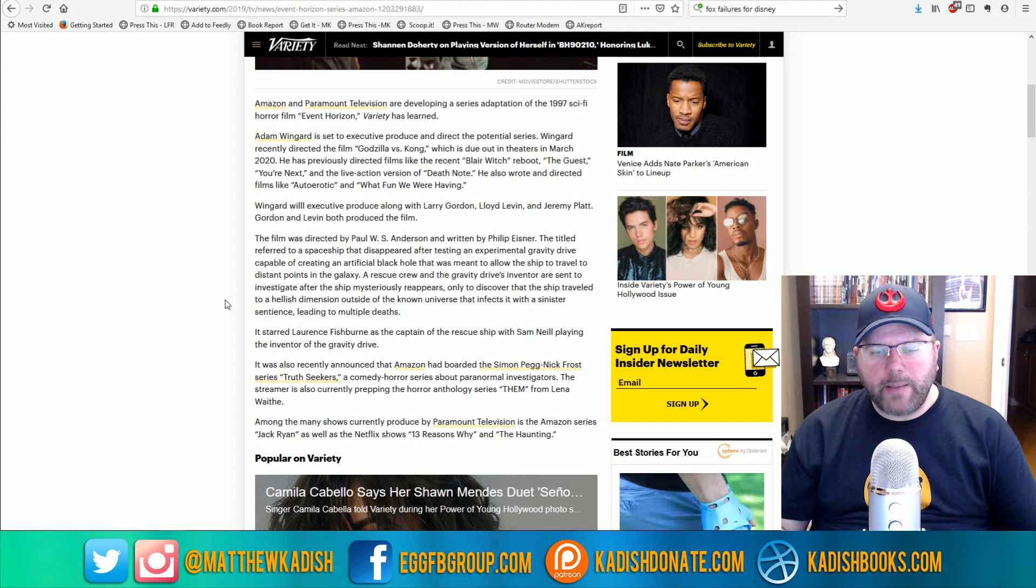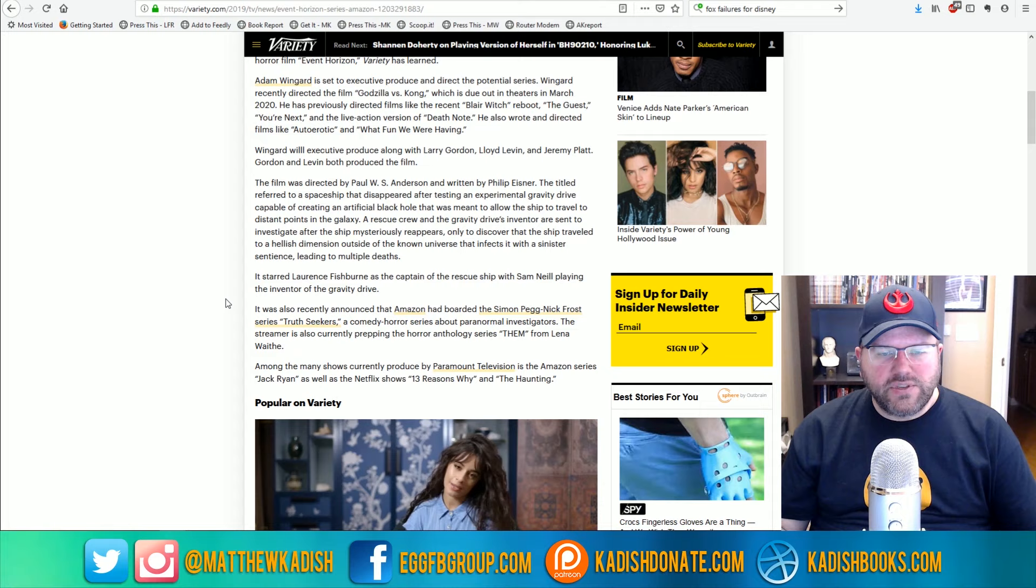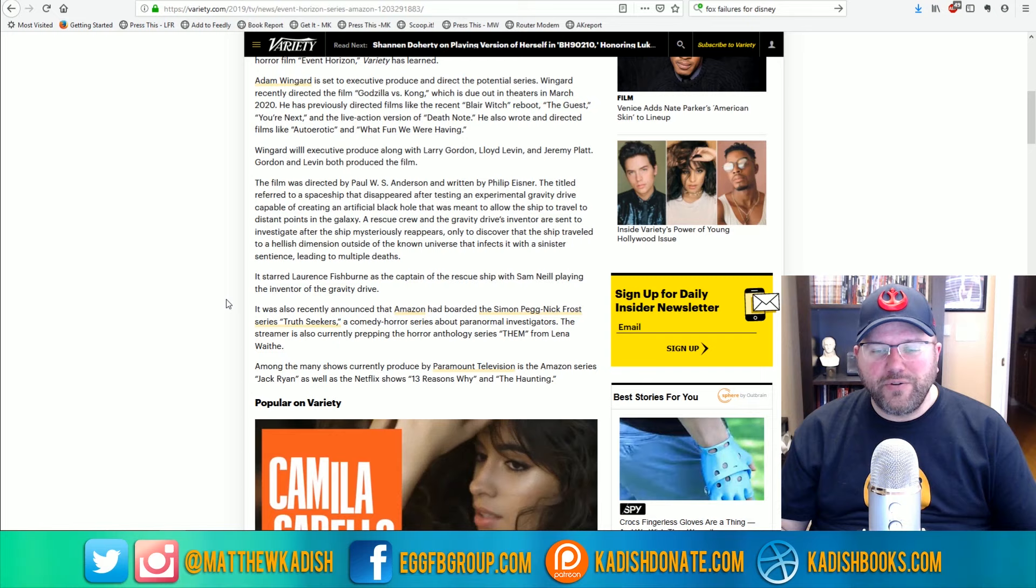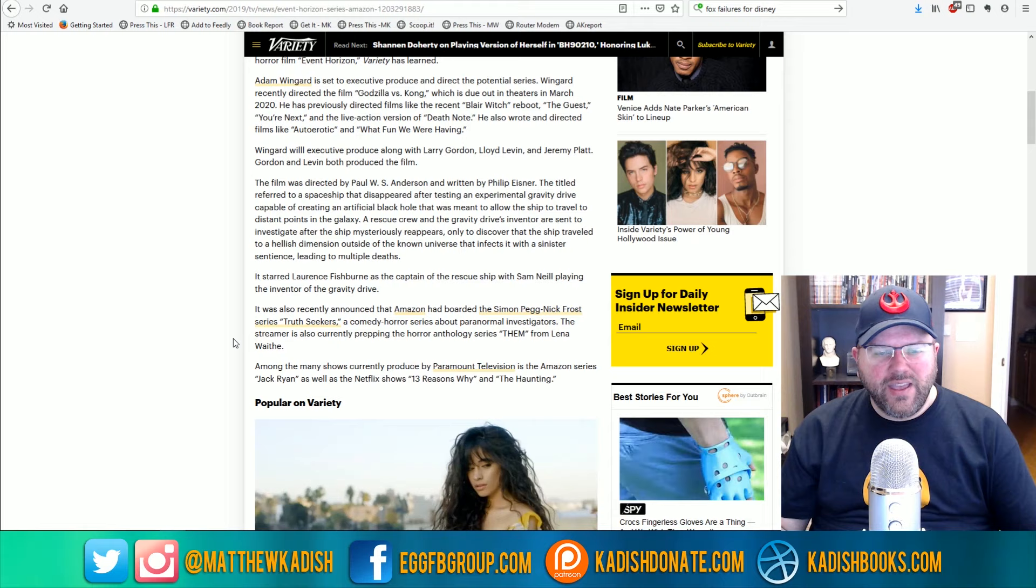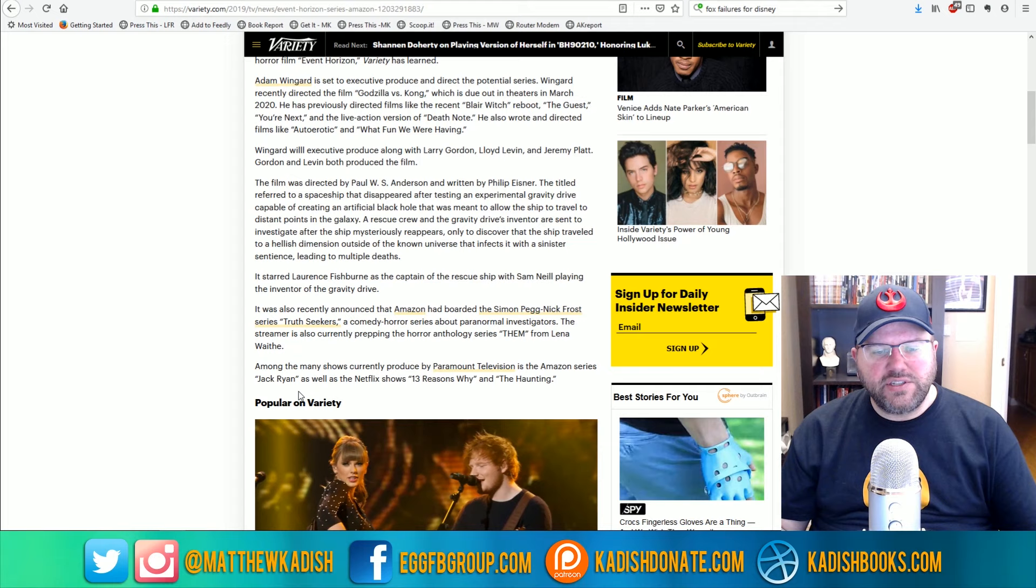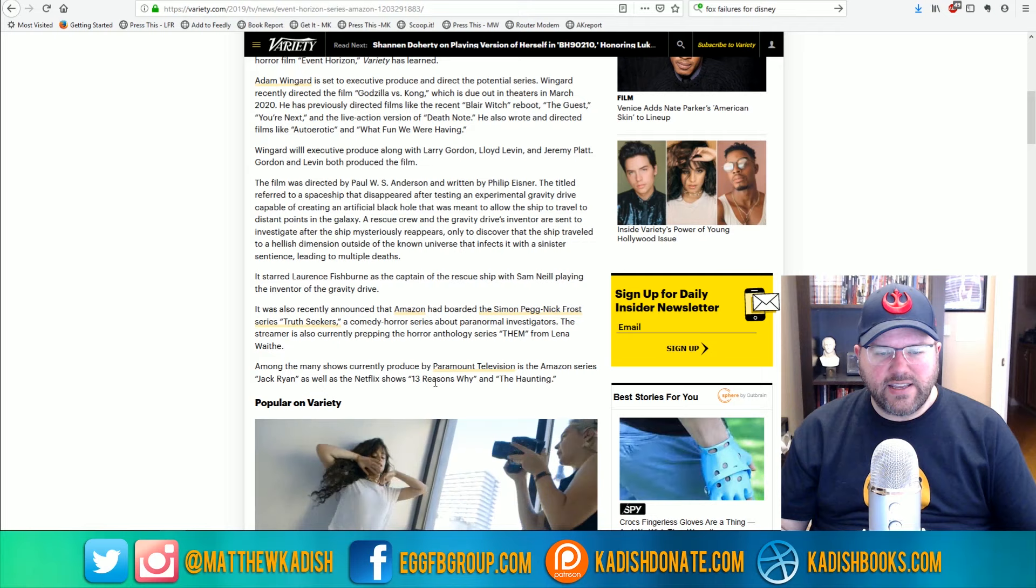It starred Lawrence Fishburne as the captain of the rescue ship, and Sam Neill playing the inventor of the gravity drive. It was also recently announced that Amazon had boarded the Simon Pegg-Nick Frost series Truth Seekers, a comedy horror series about paranormal investigators, which sounds pretty darn cool if you ask me. I'm a big fan of the Simon Pegg-Nick Frost duo. The streamer is also currently prepping the horror anthology series Them from Lena Waithe. Among many shows currently produced by Paramount Television is the Amazon series Jack Ryan, as well as the Netflix shows Thirteen Reasons Why and The Haunting.